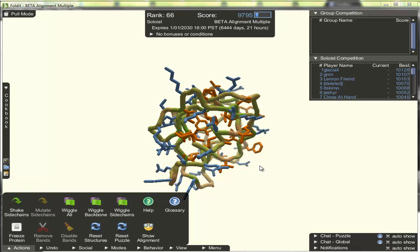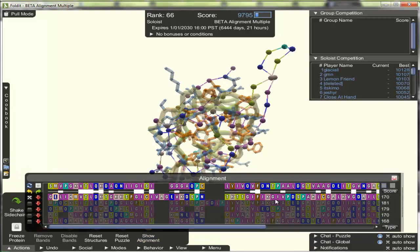Hi everyone, this is going to be a quick video on how to do partial threading in Foldit. First thing you want to do is bring up the alignment panel.